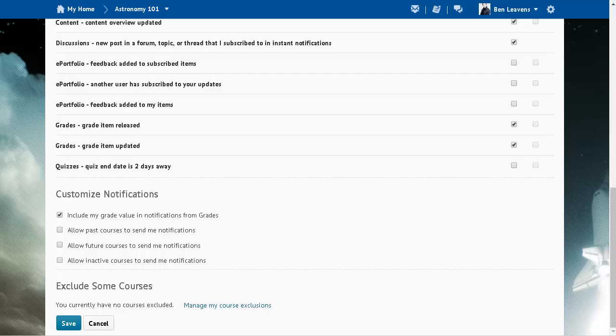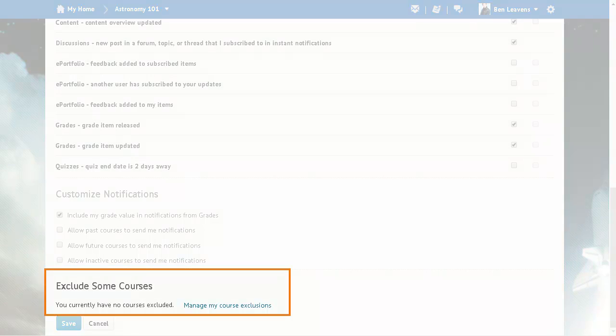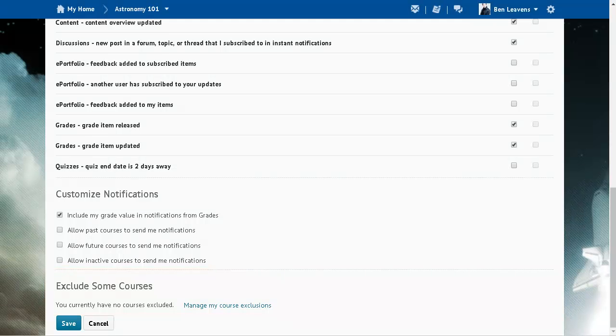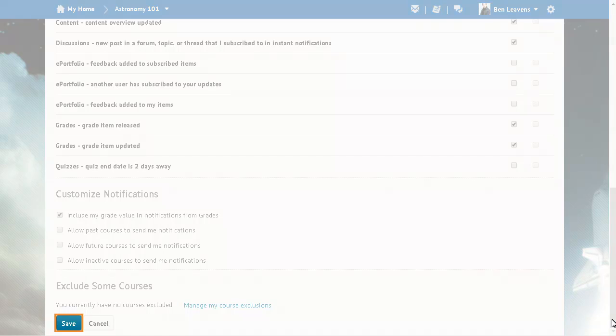If you don't want to receive notifications for some courses, you can exclude these from your notifications. Click Manage my course exclusions to remove a course or courses from your notifications. When you are ready, click Save.